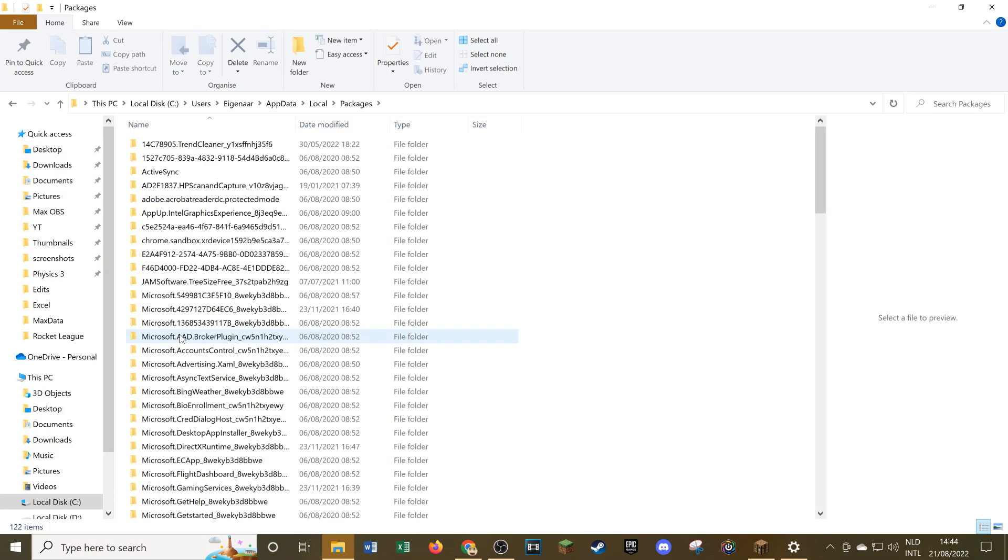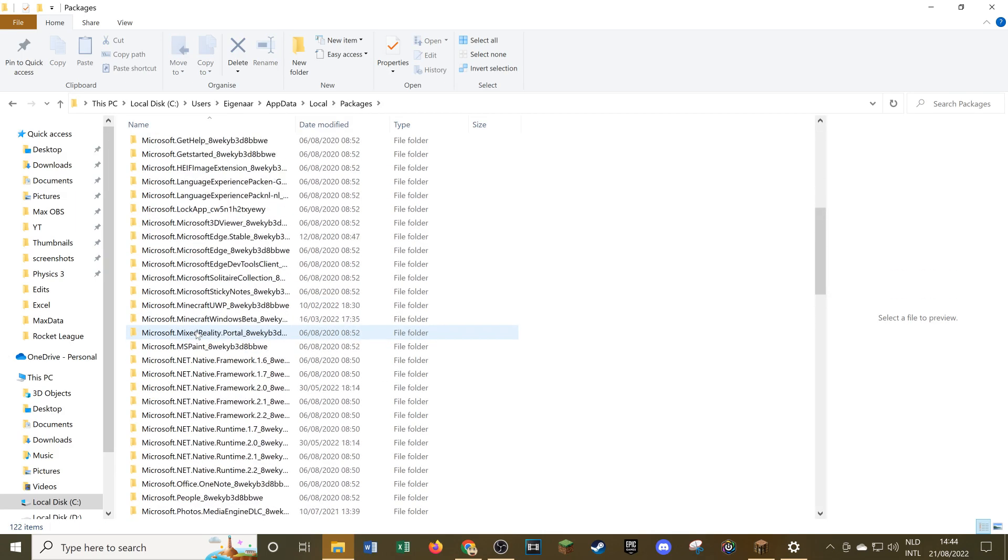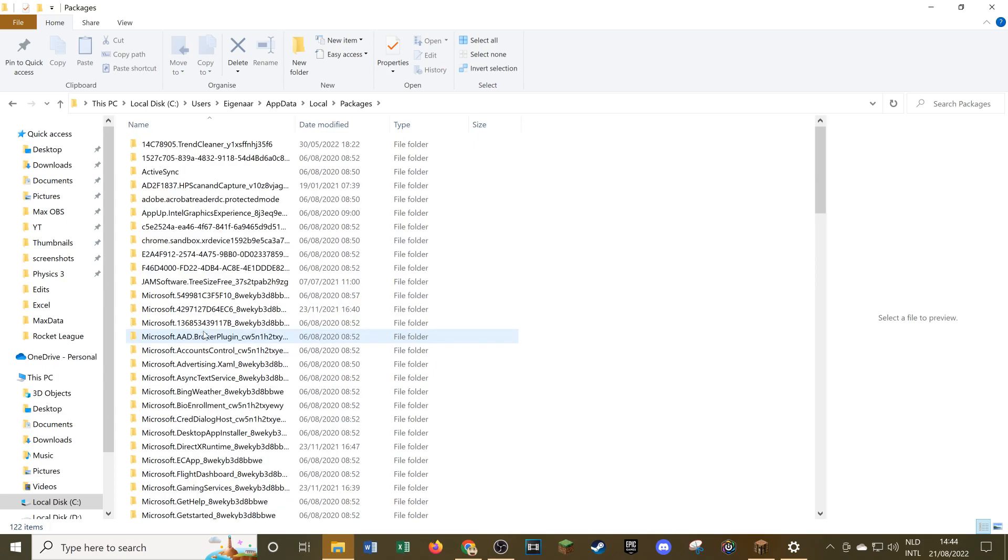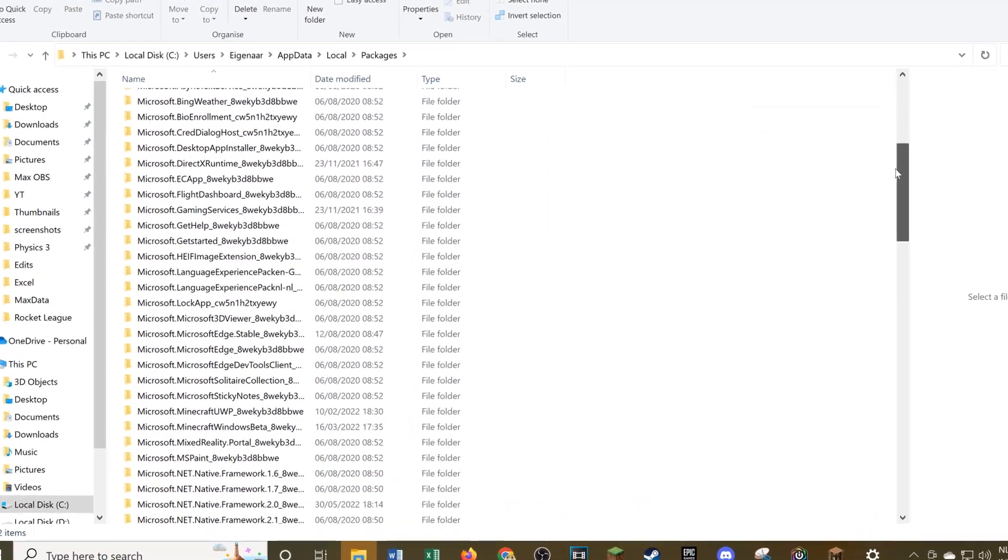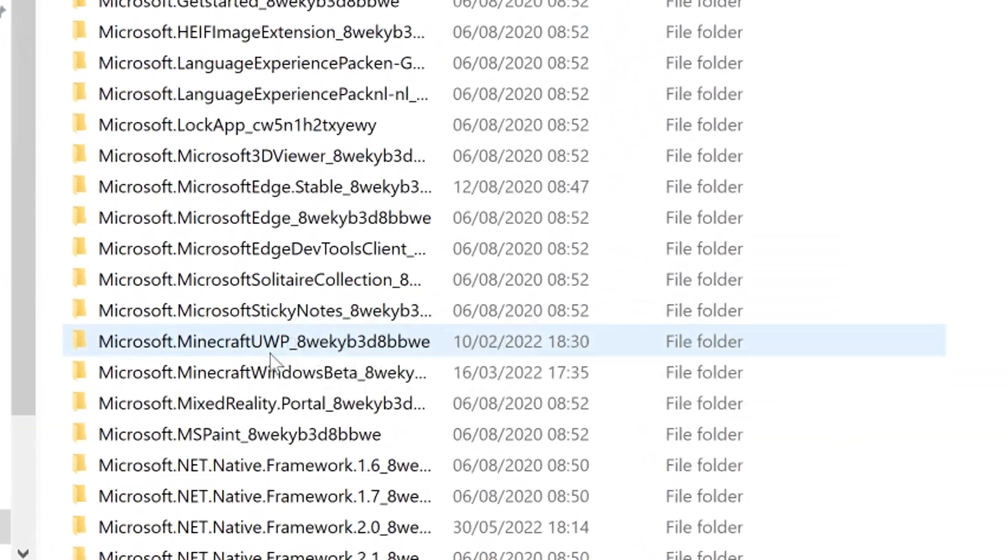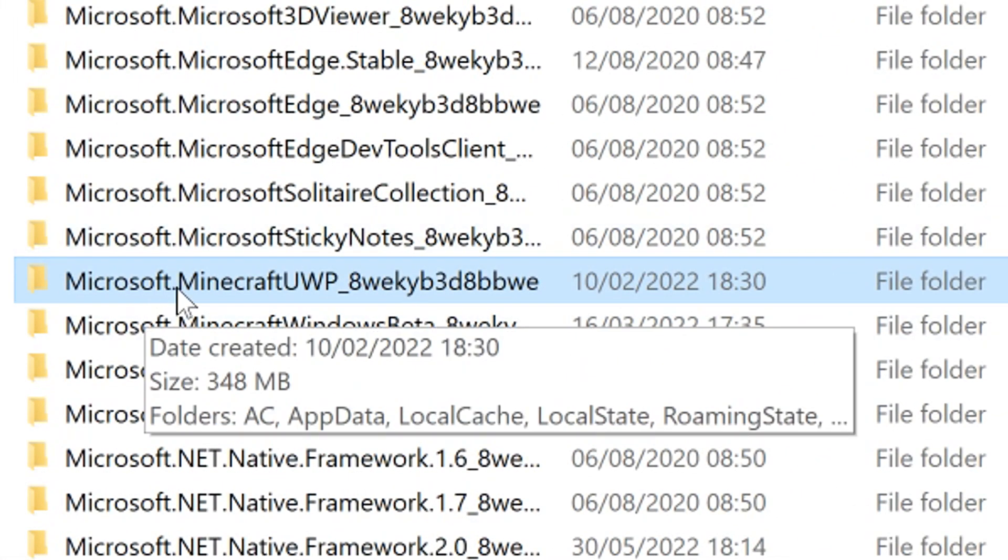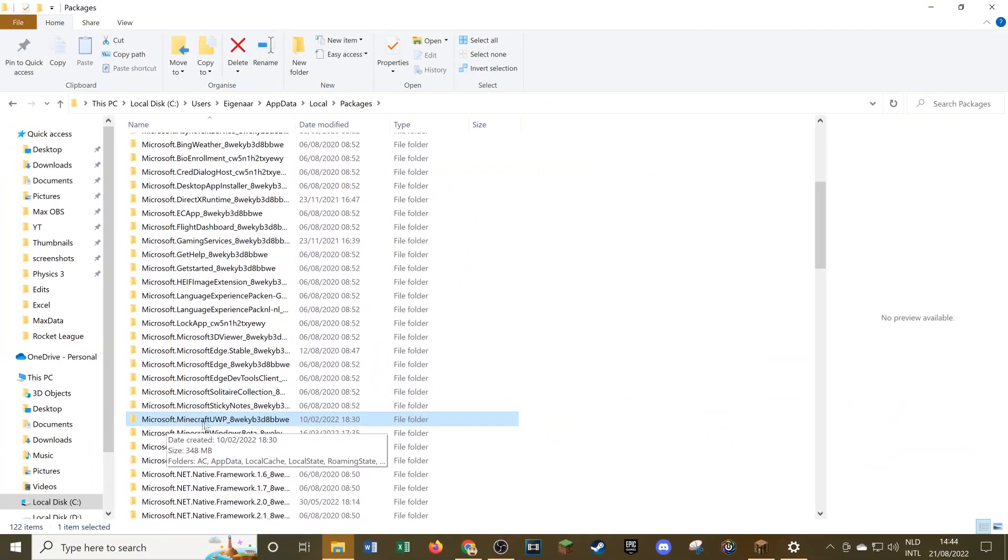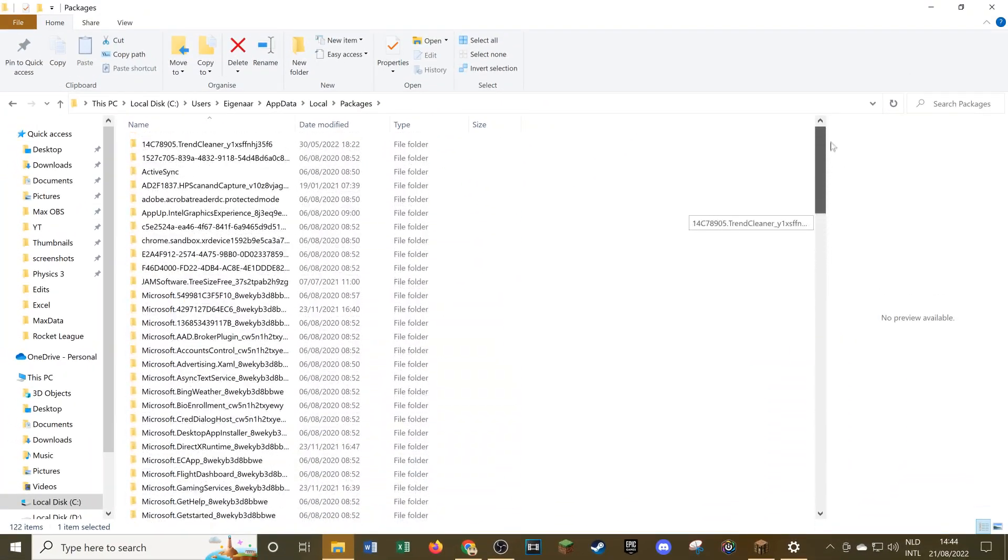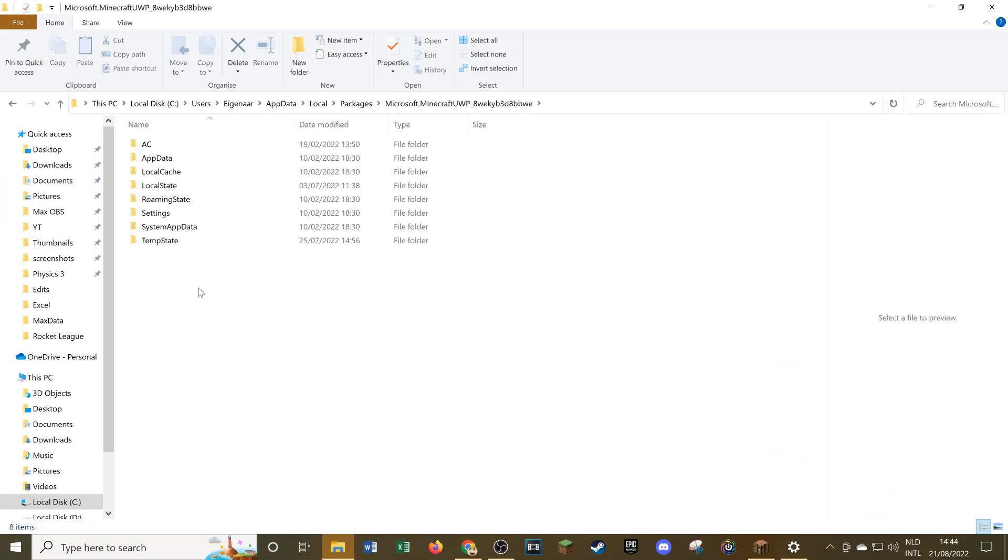We'll go over to packages and now there's lots of stuff in here. You need to search for microsoft.minecraftuwp. It's this one down here. This will contain all of the game files for your regular Minecraft Bedrock Edition for Windows 10. You can click on it and we'll see this screen right here.